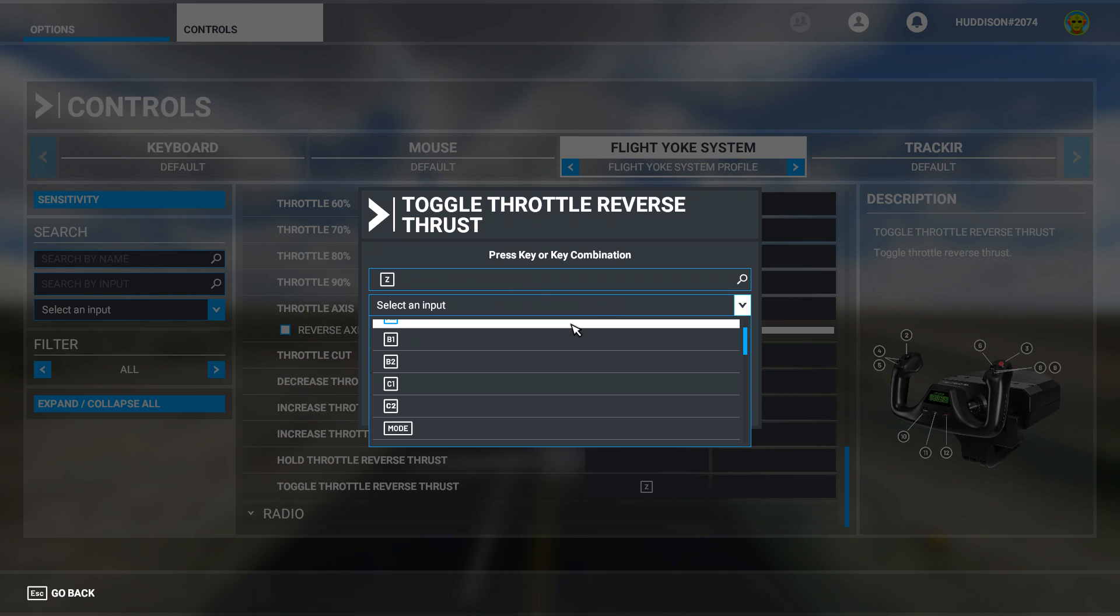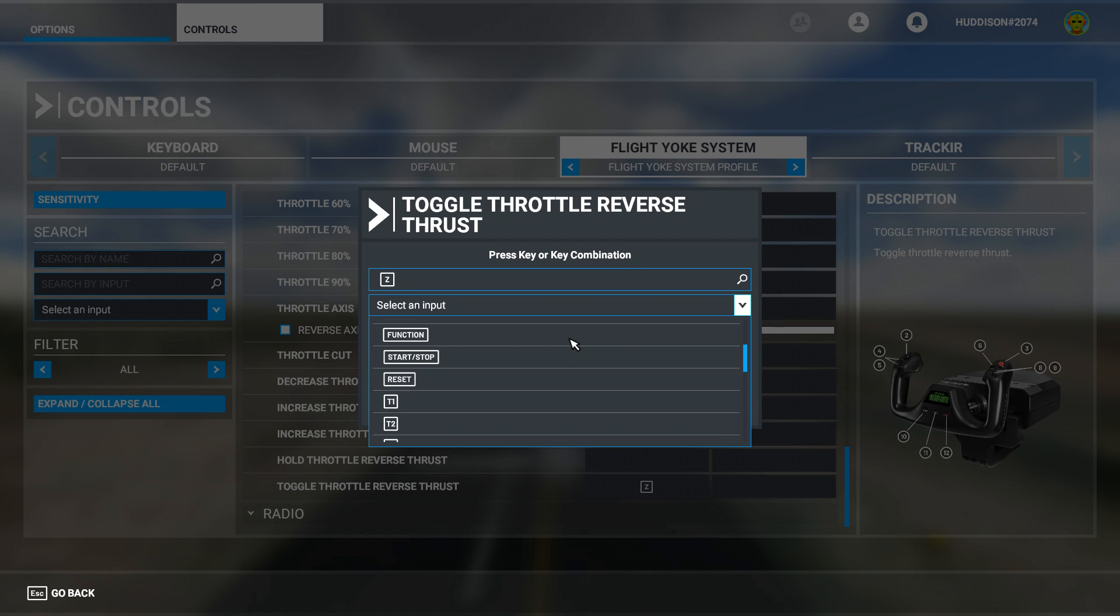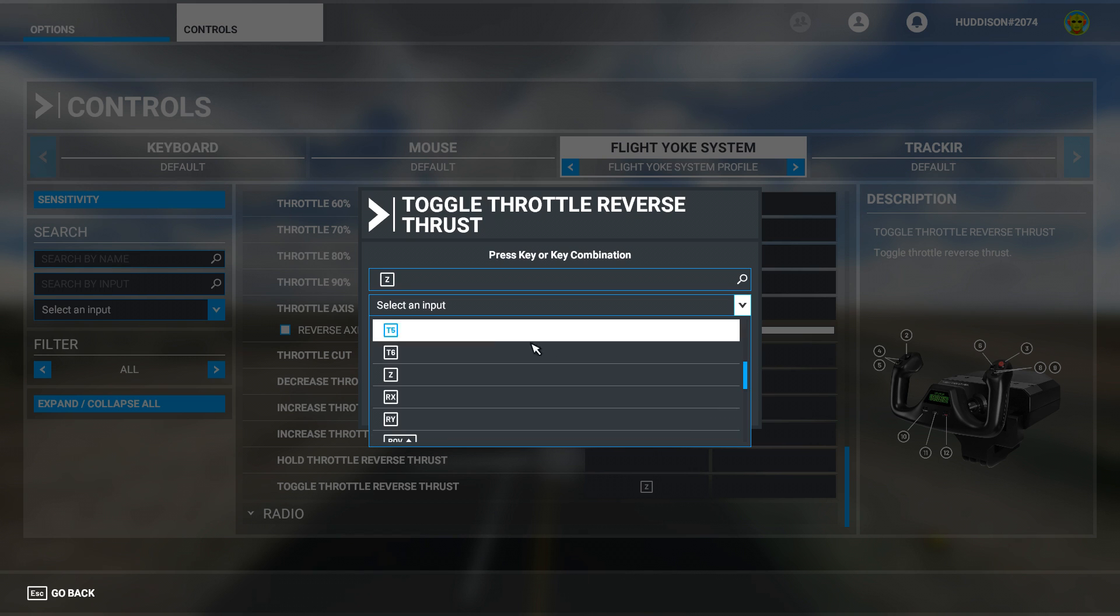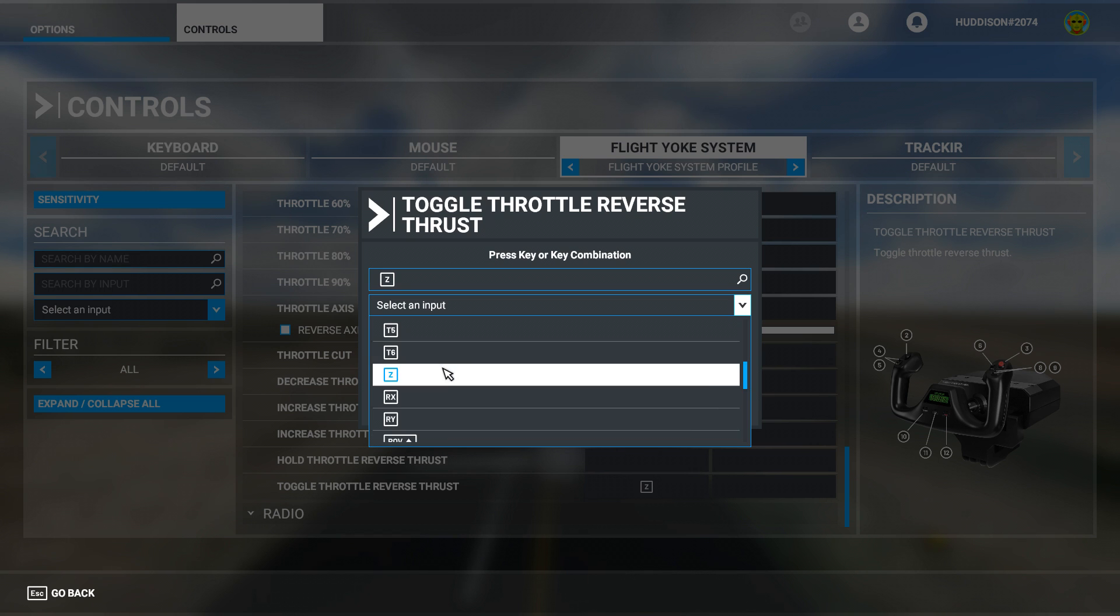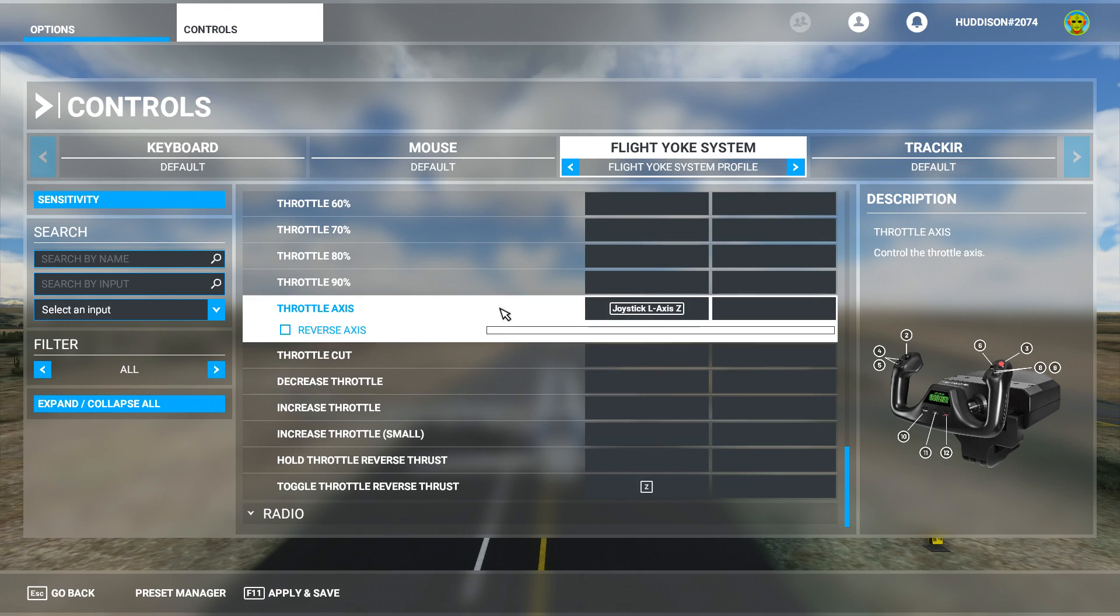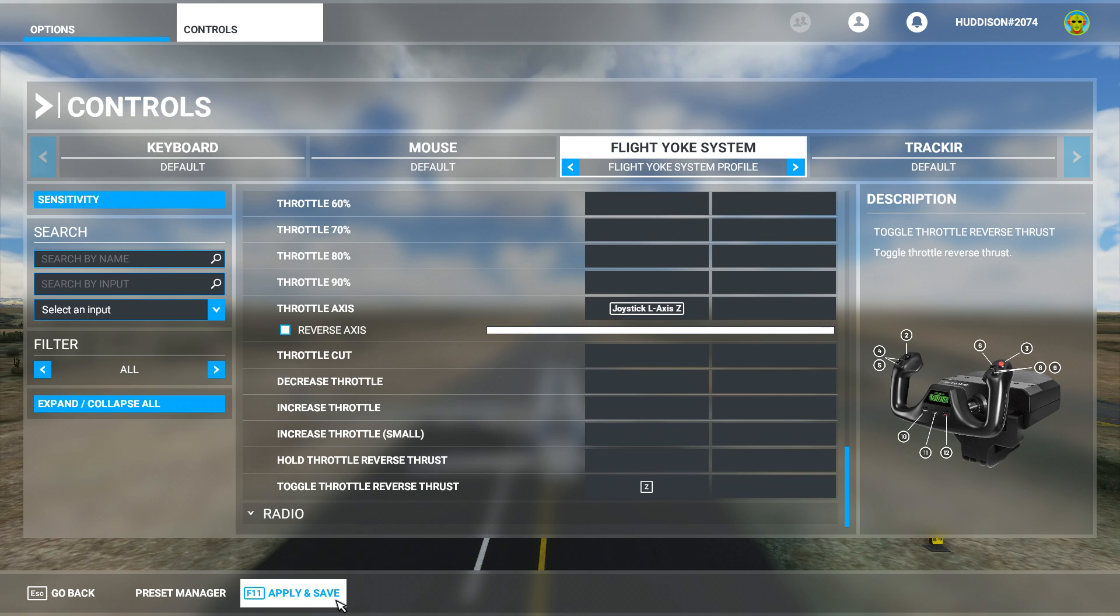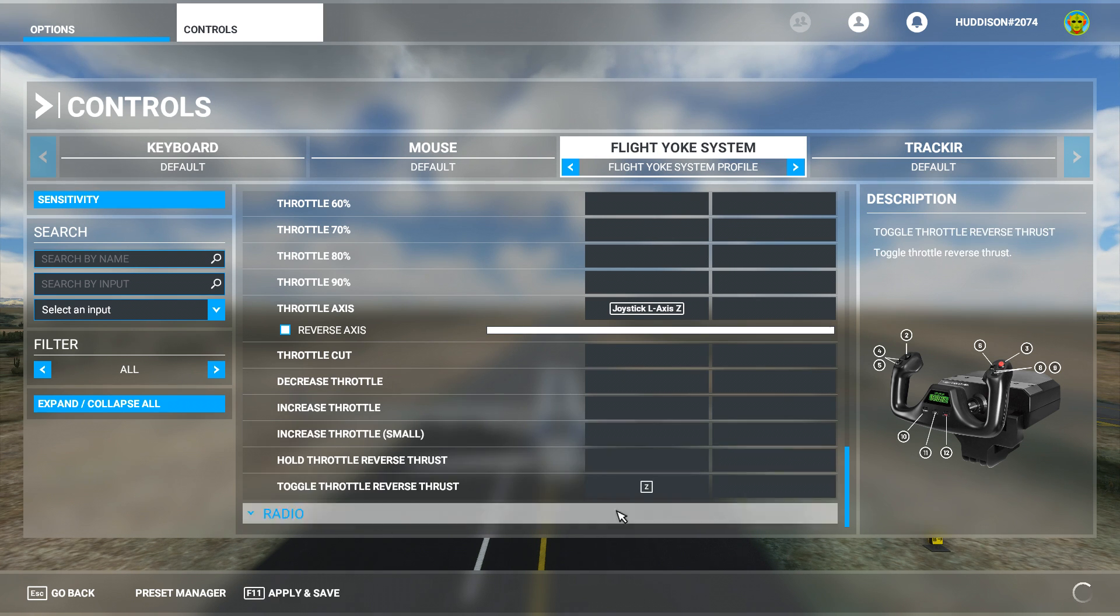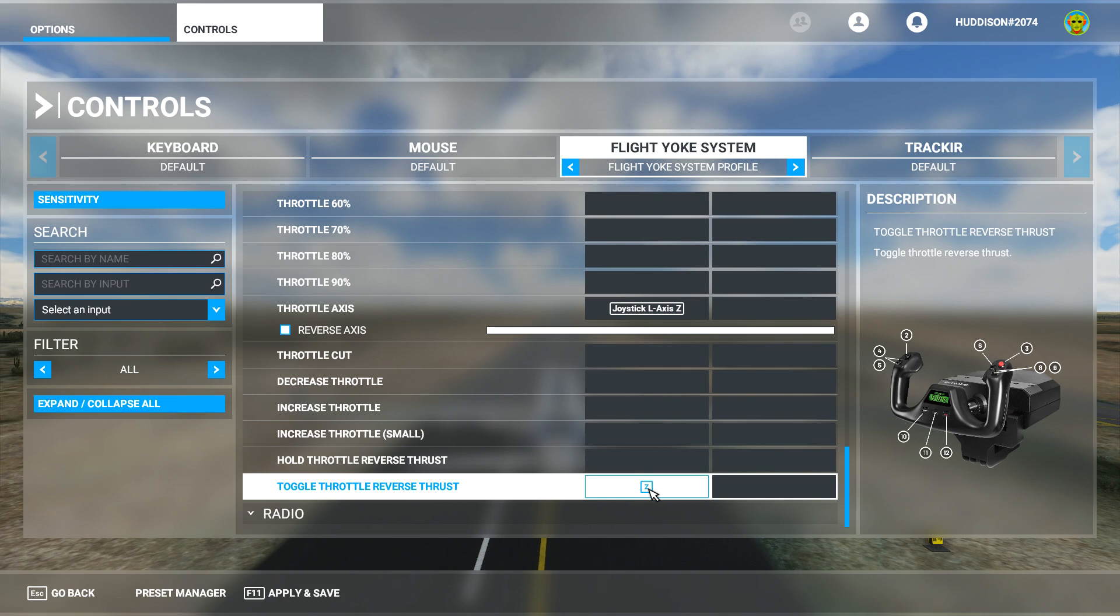And then scroll down slowly, otherwise you'll go past it. Very slowly until you see Z come up. I've got it set to Z anyway. And just click Validate there and then click Apply and Save. And now we have the Z, the left lever on your throttle quadrant. When you pull it right down, we've got it set to reverse thrust. Let's show you the effects of this in game.